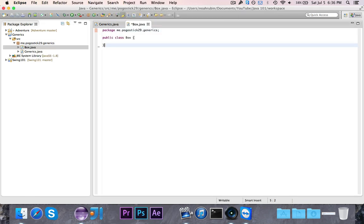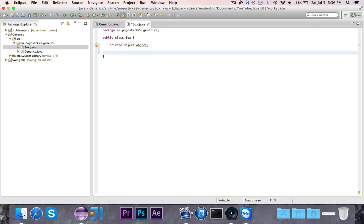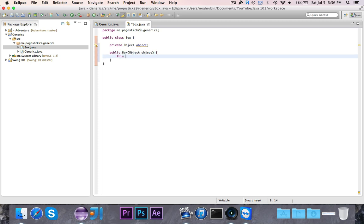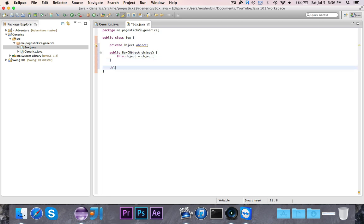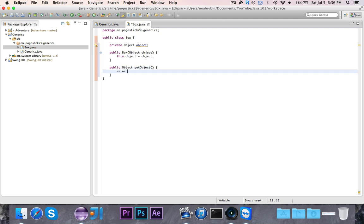We have just a plain old public class box. We're going to have our private object, because it can be any object, so we don't know. We're just going to make an object called object, public box takes in object object, and then we're going to say this dot object is equal to object, and then we're going to say public object get object return object. So all this does here is it has a constructor and a getter.